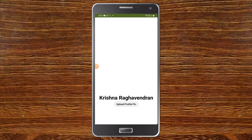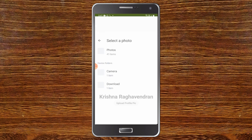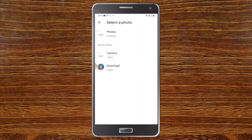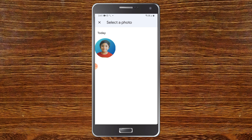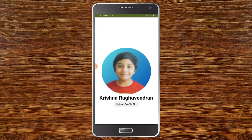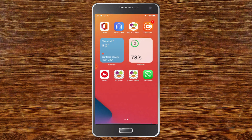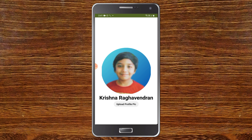Now let's see the app. As you can see there is no profile picture right now. I will click on the upload button and using the image picker I will upload the image. I go to the Downloads folder and choose a photo, and now you can see it is available as a profile image. I am going to close this app and open it again — even after closing and reopening, the image is not gone because we are storing it in TinyDB. Even if you switch off and restart the mobile, this image will not be gone.